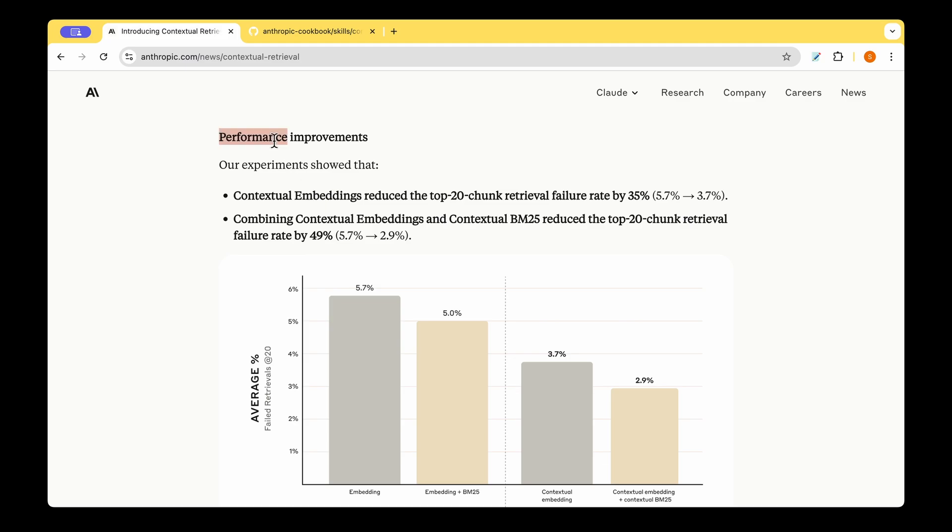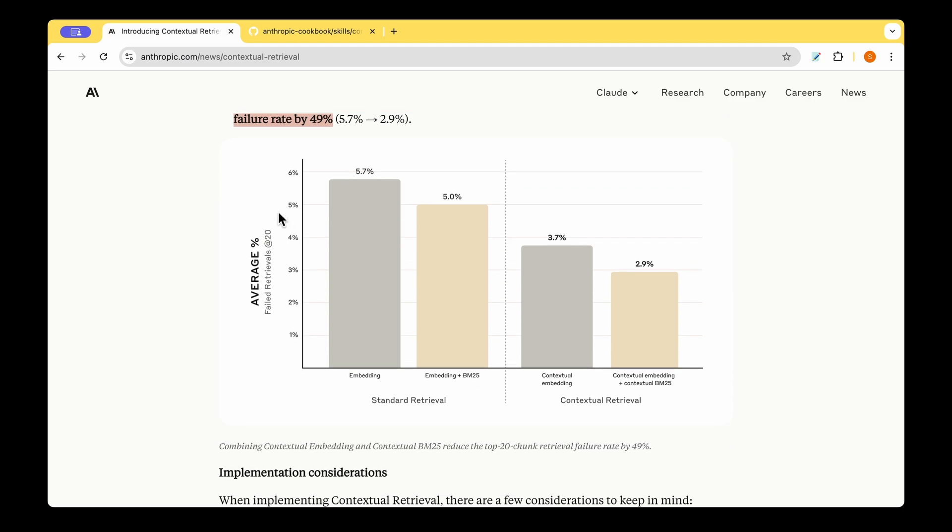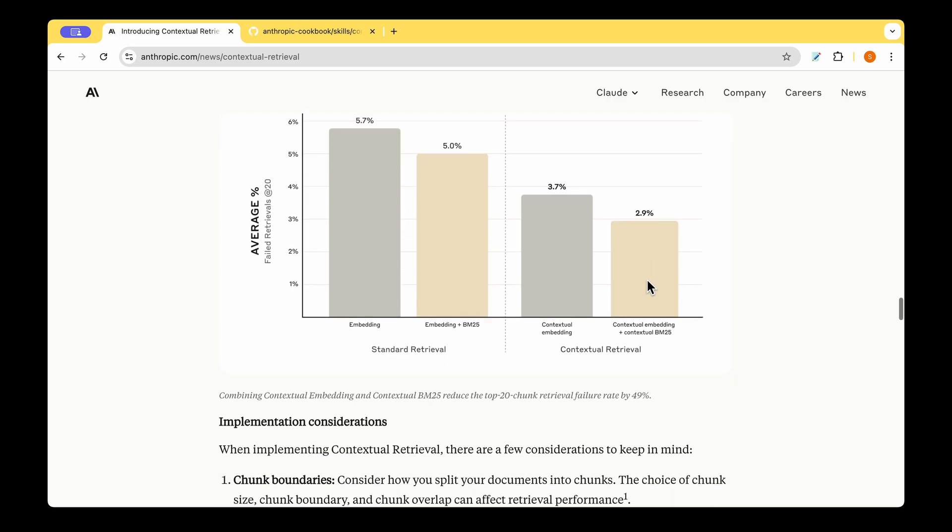With that, they're saying the performance improvements and their experiments show that contextual embedding reduces the top 20 chunk retrieval failures by 35%. And combining contextual embeddings and contextual BM25 reduces the top 20 chunk retrieval failure by as much as 49%. So this is the failure retrieval rate with embedding model, which is naive. But when you combine it along with BM25, you reduce it to 5%. And that is your standard retrieval. Now the era of contextual retrieval, where you have contextual embeddings and contextual embeddings along with contextual BM25 reduces it and takes it all the way to 2.9.